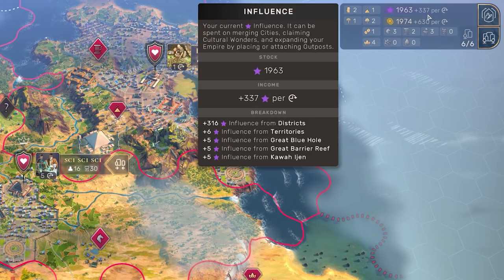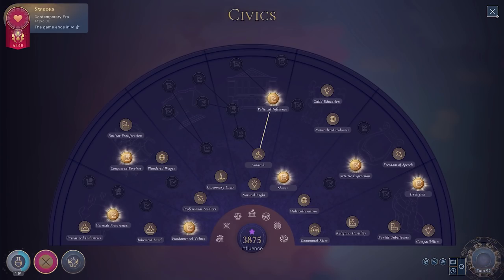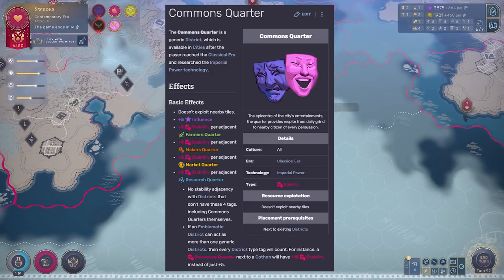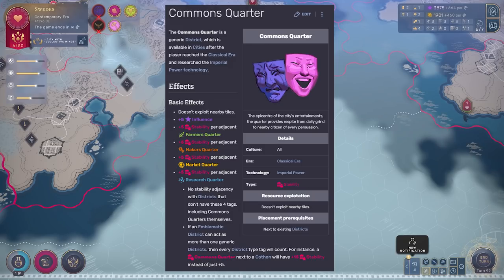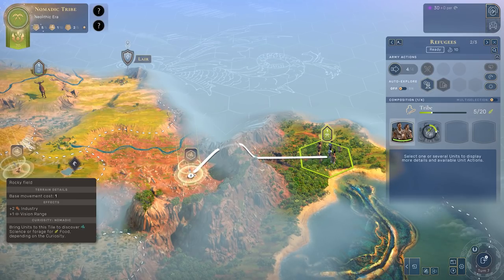Beside that, you can complete certain cultural wonders to generate influence, and there are various legacy traits, religious tenets, even some technologies that can produce influence for you, and of course various districts — the commons quarter most notably being a great source of influence. During the Neolithic age as well you can find curiosities, which will give you a one-off influence boom, very useful if you're wanting to get out and claim territories.